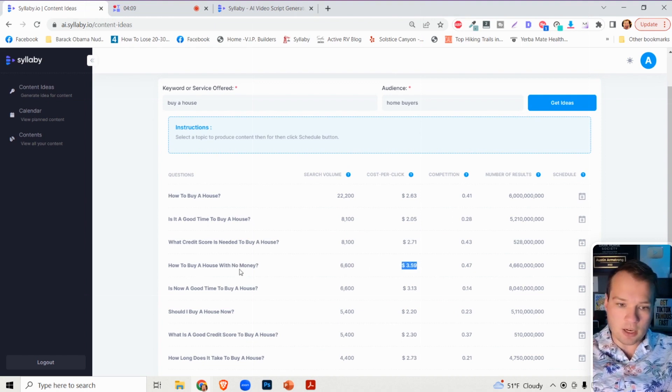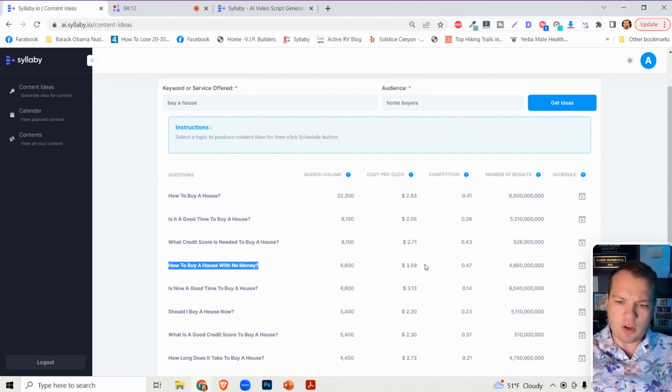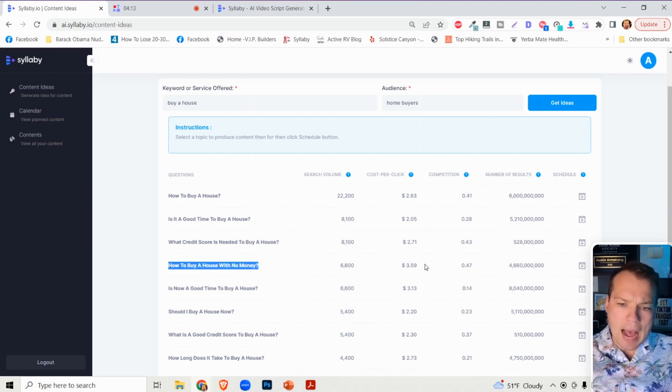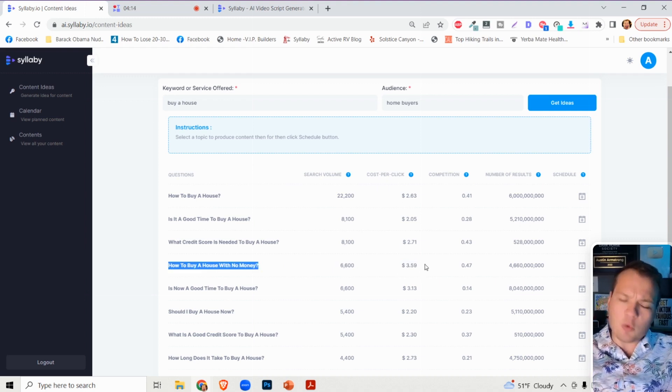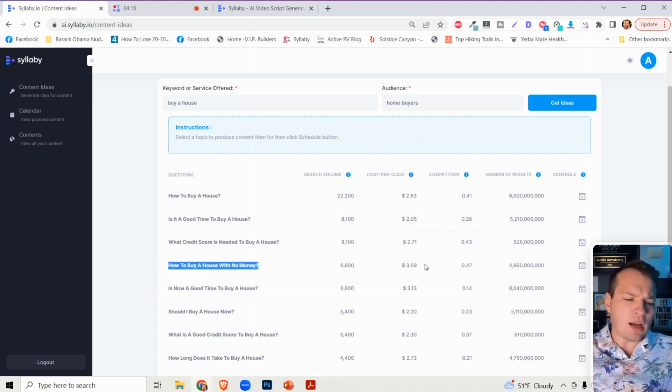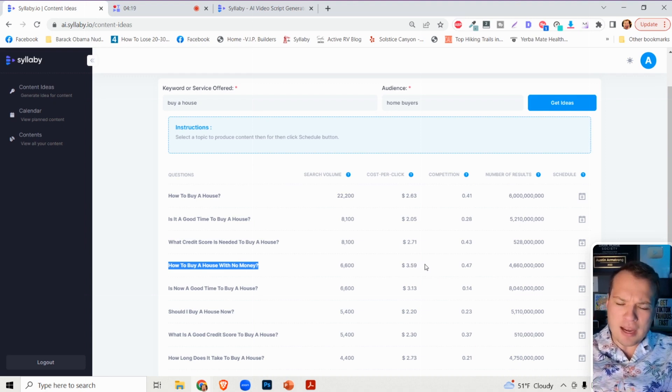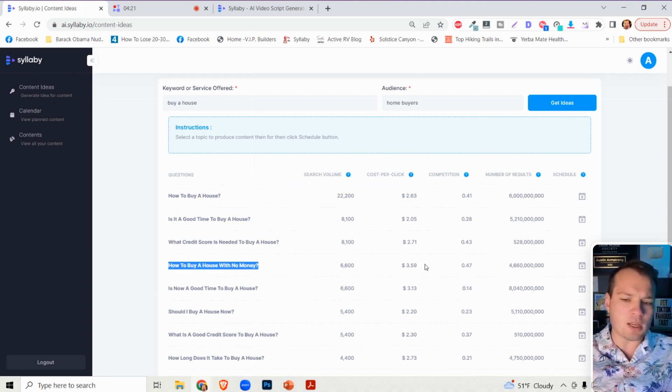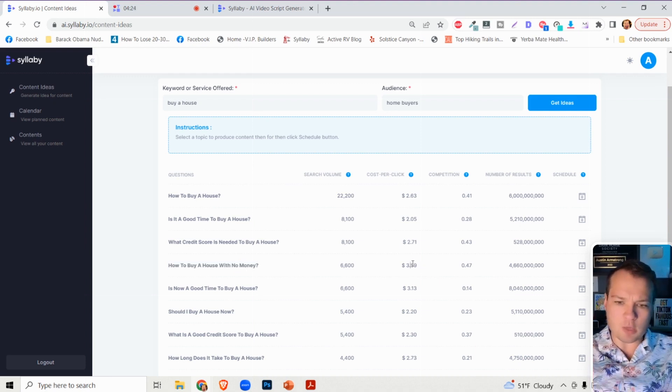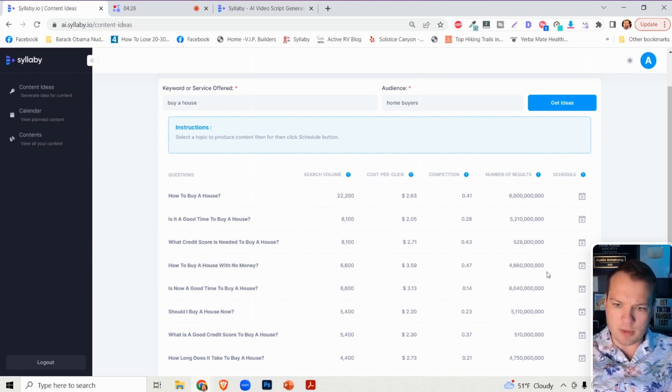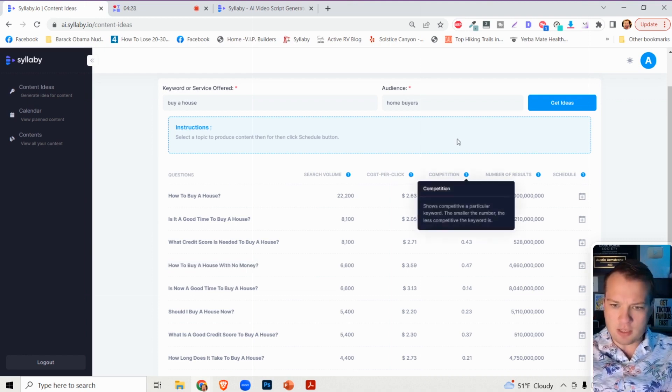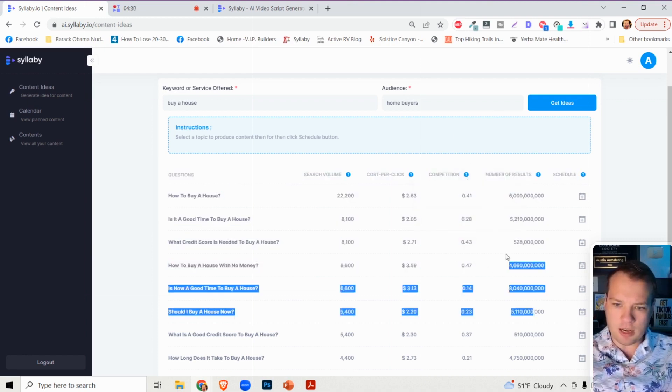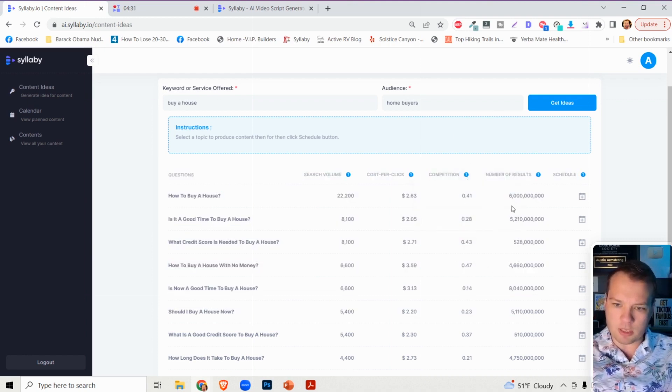If one of these keywords has a higher bid, that means it's a more valuable search term. You can see how to buy a house with no money - the cost per click on that is way higher. You can also see the overall competition and the number of results in the search results.